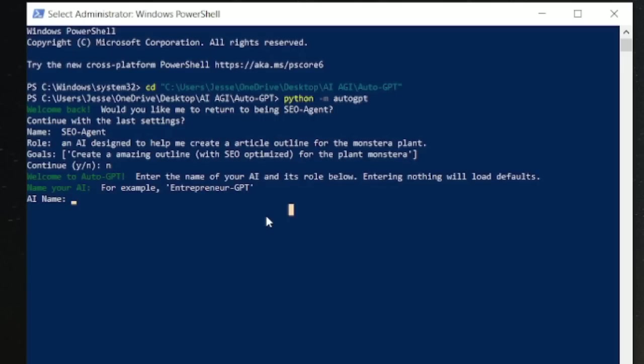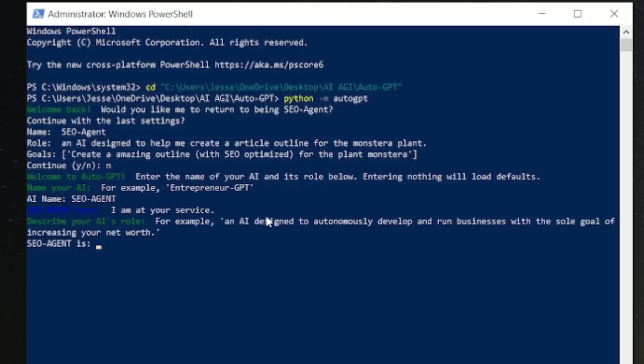Let's say the AI's name. So it's asking for a name. Let's call it the SEO agent. This is our SEO agent. It's going to act as an SEO.